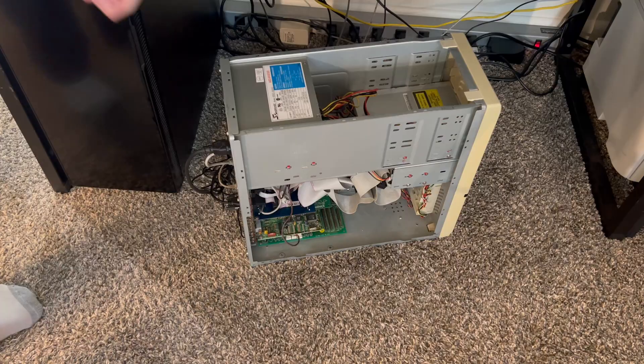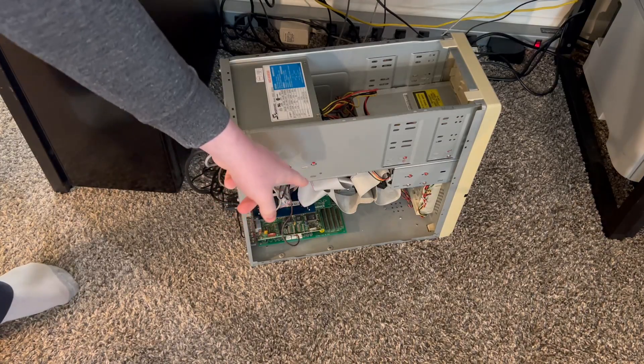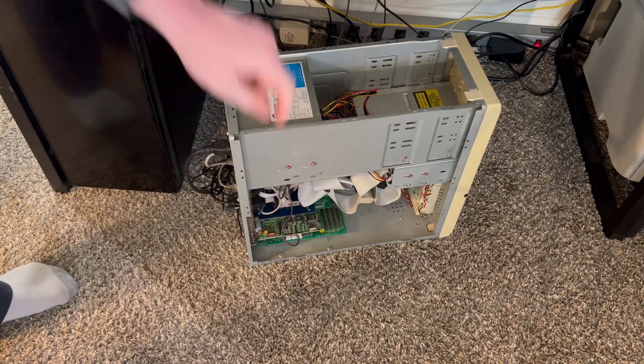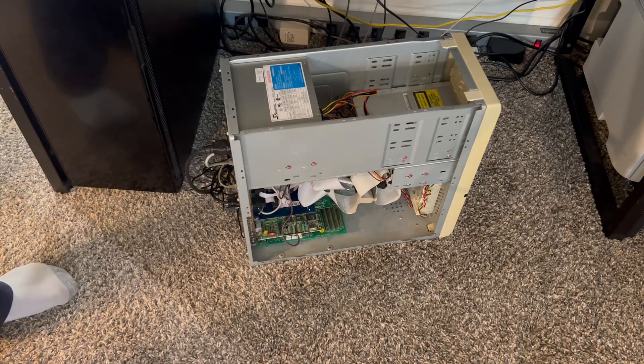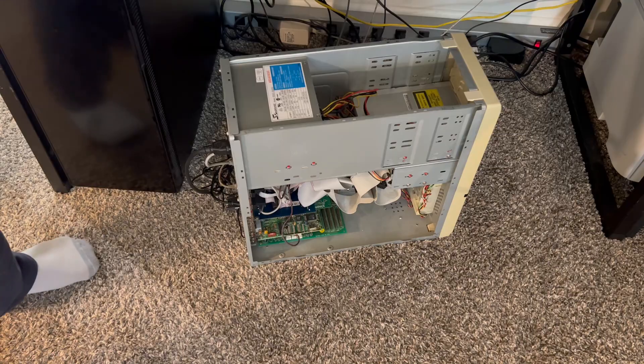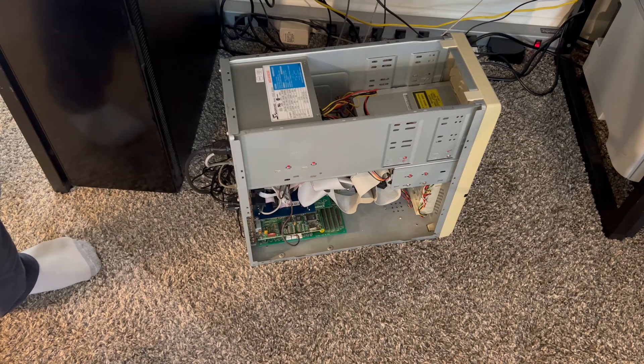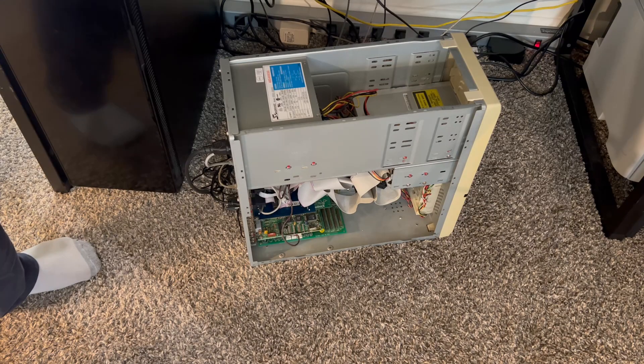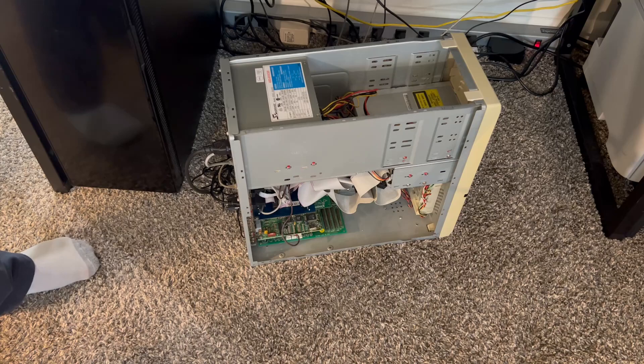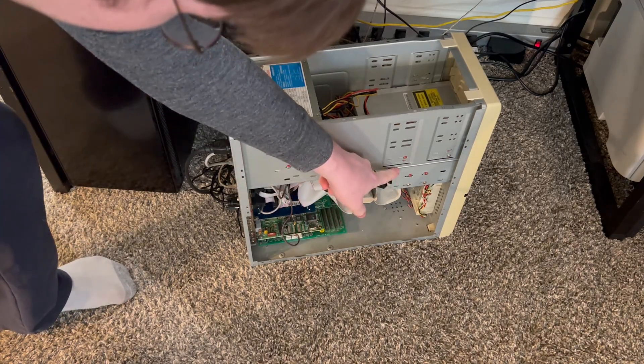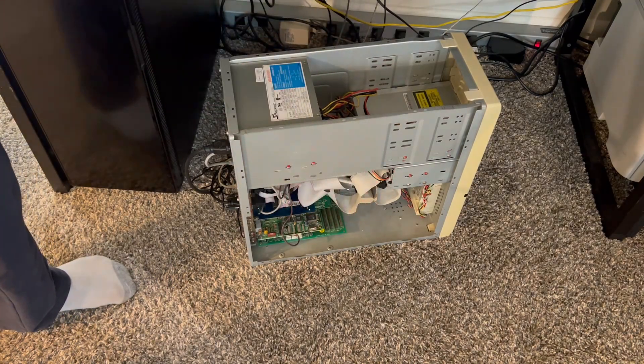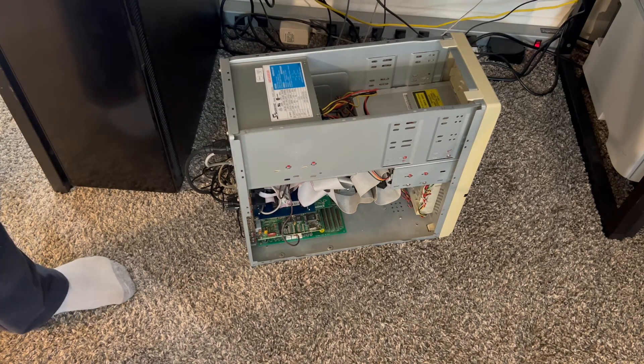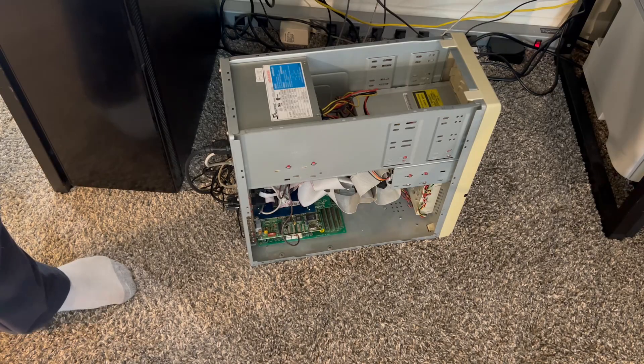Under the hood we have a 75 megahertz Intel Pentium chip. We have 8 megabytes of RAM, one of which is allocated to the onboard SIS 6205 graphics chip, an 850 megabyte hard drive, which has Windows 95 OSR 2.5 installed.